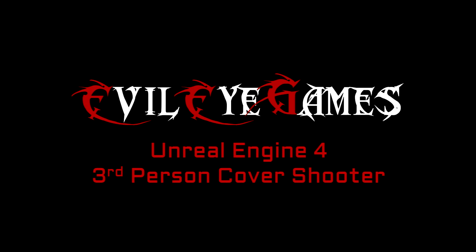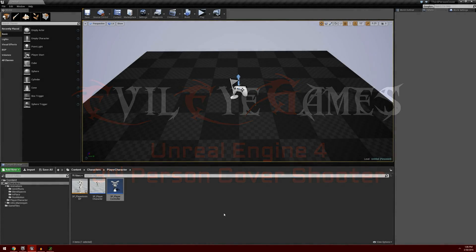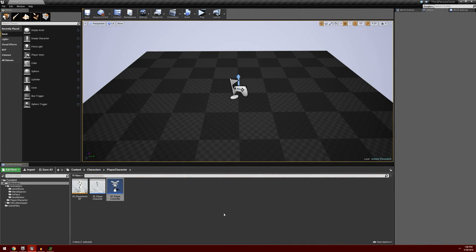Hey guys, what's going on? It's Dave from Evil Eye Games and today we're going to add a little bit more functionality to our character. I want to add the ability to sprint.